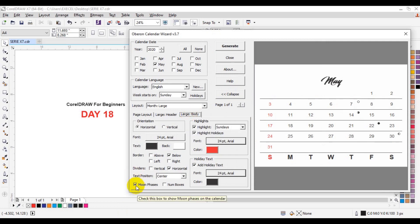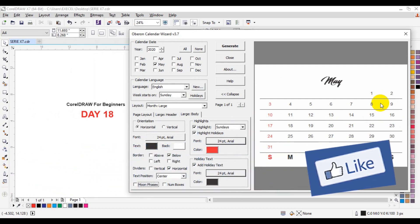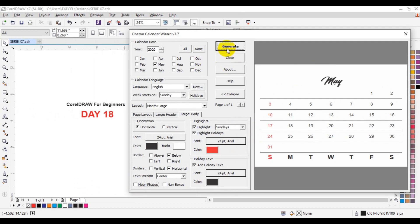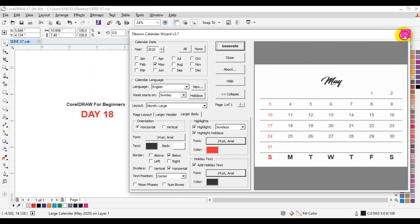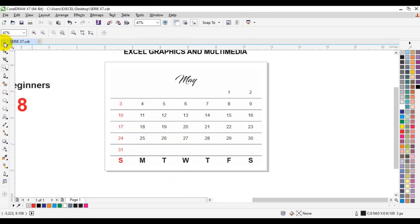Now we can remove the moon faces by going back to Large Body and unchecking the moon faces. The moon face dots appear on the calendar — removing them makes it look cleaner. Once you are satisfied with the settings, this will produce an accurate calendar from Day 1 to the last day of the actual month. Click Generate, click OK, then close the dialog. This is how you generate a single month calendar in CorelDRAW X7.